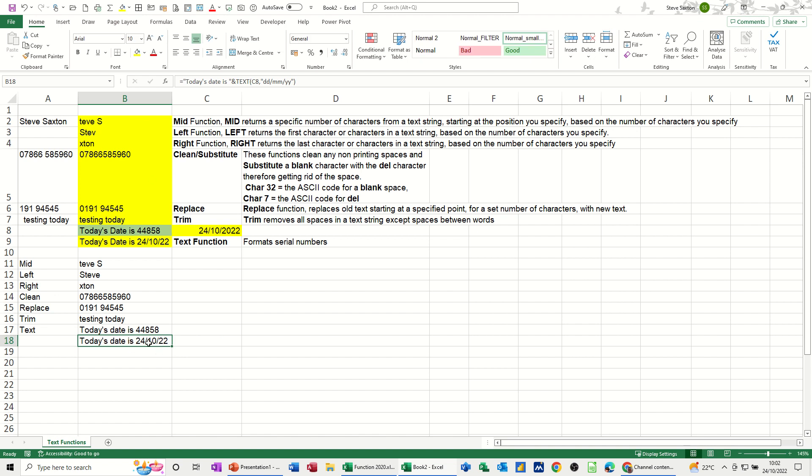Then that formats that into a proper date format as opposed to a number. So this is just a very short video of how you can use some of the text functions to get a result that you require. We've looked at the MID, the LEFT, the RIGHT, CLEAN and SUBSTITUTE, CHAR function, REPLACE, TRIM, and the TEXT function. Hopefully this video has been of use. Thank you for your time and I'll catch you on the next one.